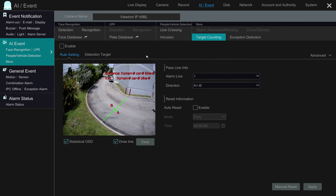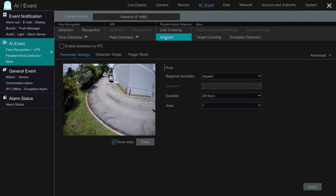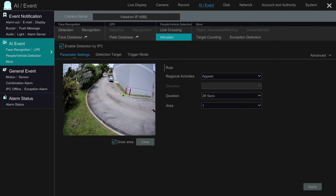Next, I'm going to select Intrusion and check this checkbox to enable this type of AI detection. Then I'm going to draw the detection zone here on the road. What this is doing is anytime a vehicle passes through this box that I'm drawing, the intrusion detection will activate.